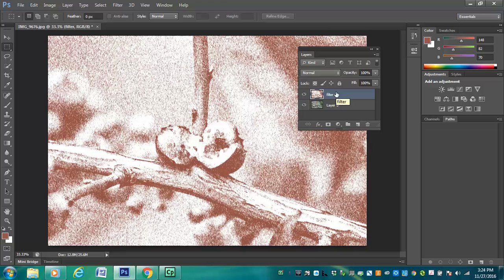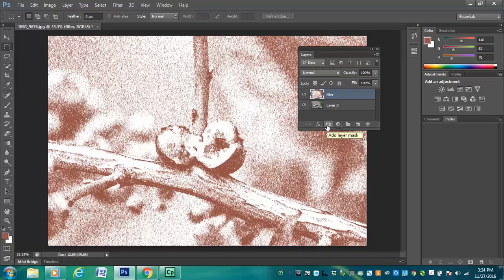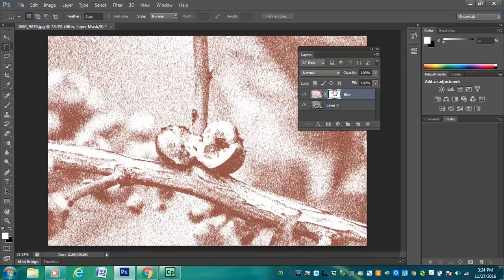Now we've used masks on adjustment layers. This is actually adding a mask on a layer itself. It's called the layer mask. So we're going to add it. Now any time I paint with a brush on this white box, if I paint it with black, I'm going to be removing this filter. If I paint it with white, I'll be bringing the filter back.